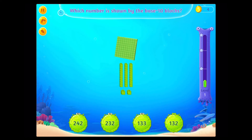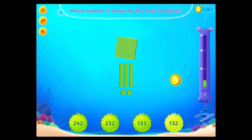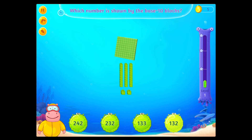Which number is shown by the base 10 blocks? Good going!